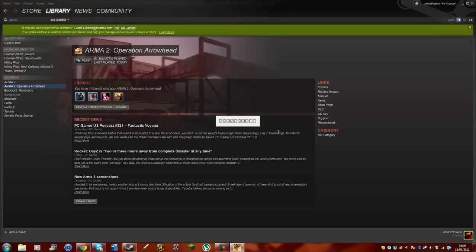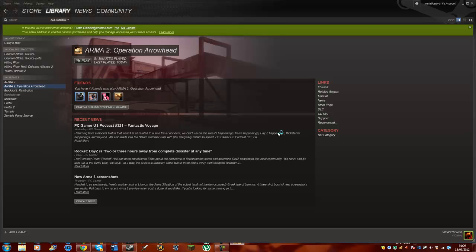If that does pop up, then no worries — you can still play it. To know that the mod is actually installed, underneath Arma 2 up in the right-hand corner you should have @DayZ underneath. So that will confirm that the mod is actually installed.